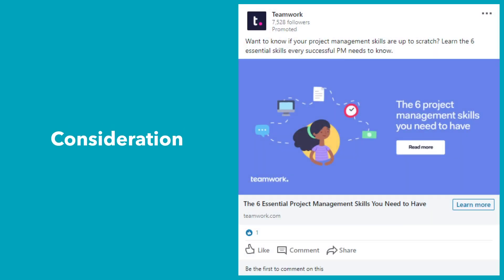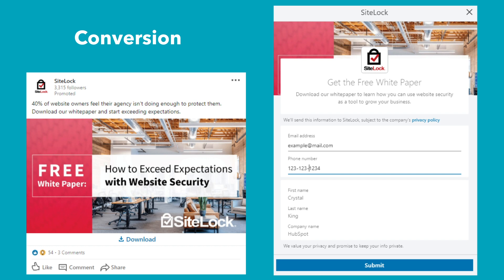Consideration campaigns — covering website visits, engagement, and video views — are priced based on desired action and are helpful for clicks to your website, engagement with content, social sharing, gaining company followers, or getting people to watch a promotional video. Conversion campaigns — including lead generation, website conversions, and job applicants — take it one step further and optimize for an action on your website. These are ideal for generating leads with lead gen forms, getting downloads of content like white papers or templates, or driving applicants to a job posting.